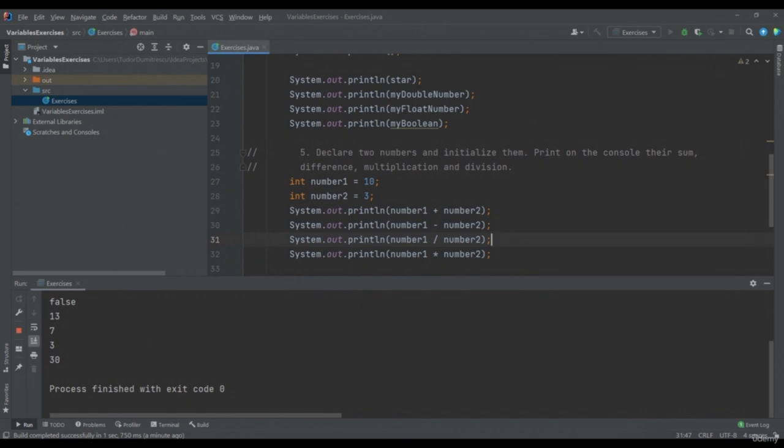In this exercise, we used mathematical operators: plus, minus, times and division. In the next video, we will talk about all types of Java operators.